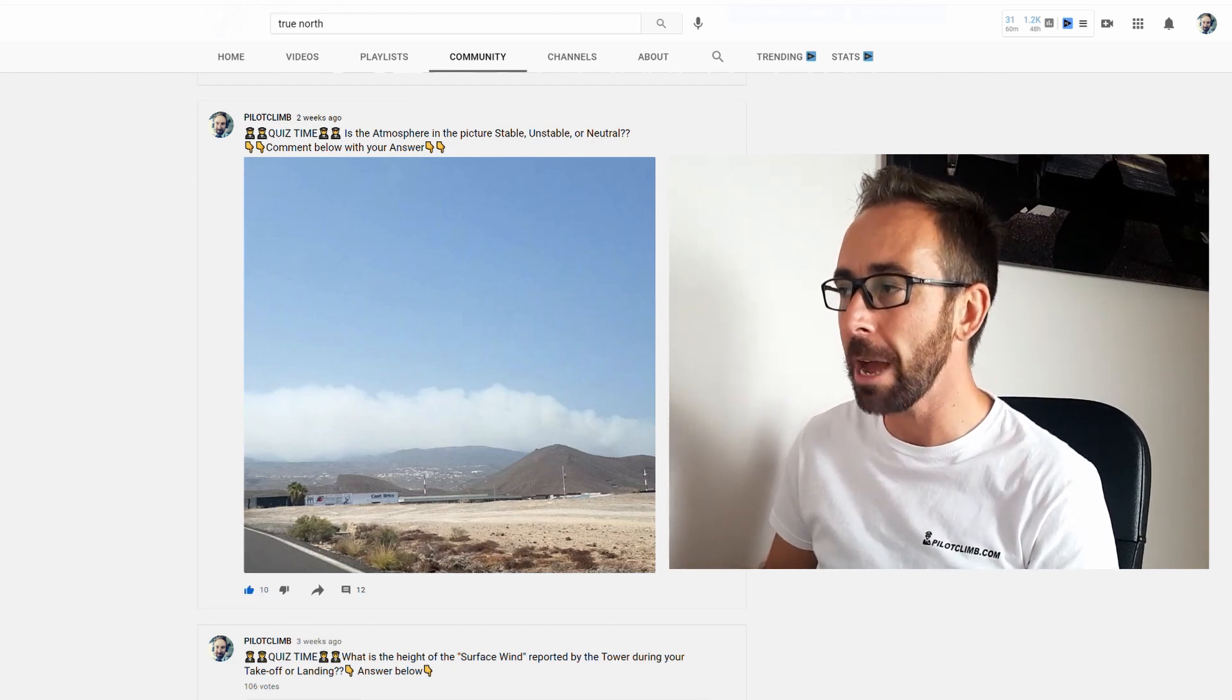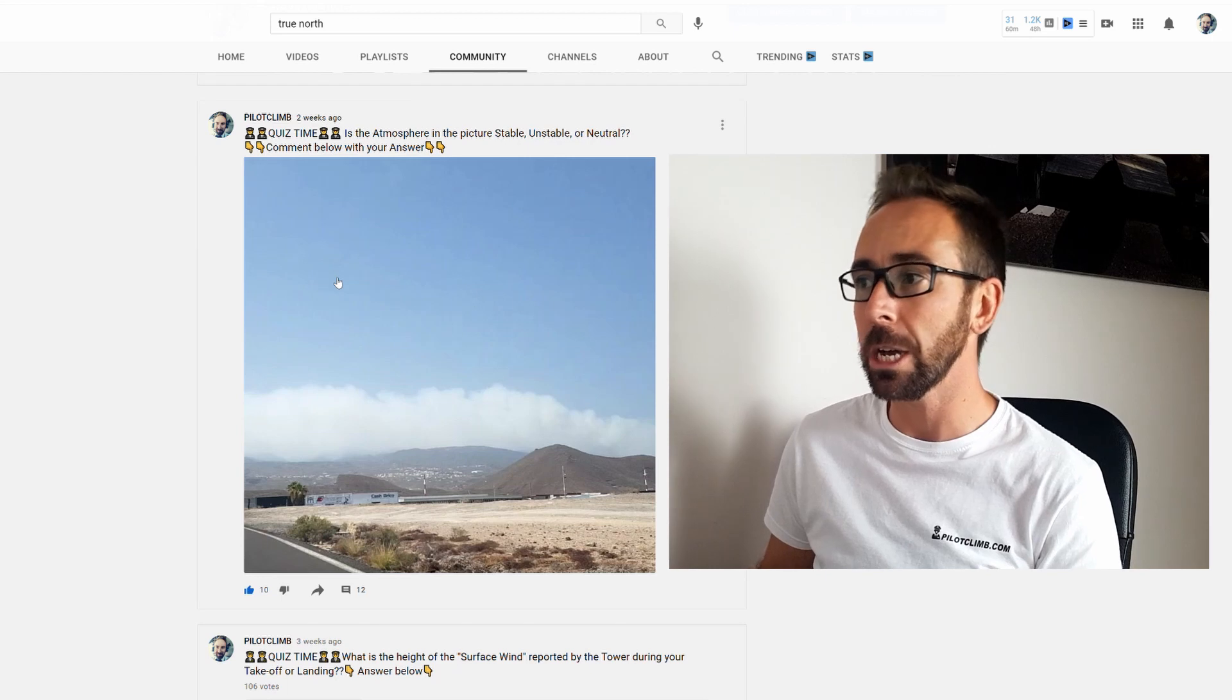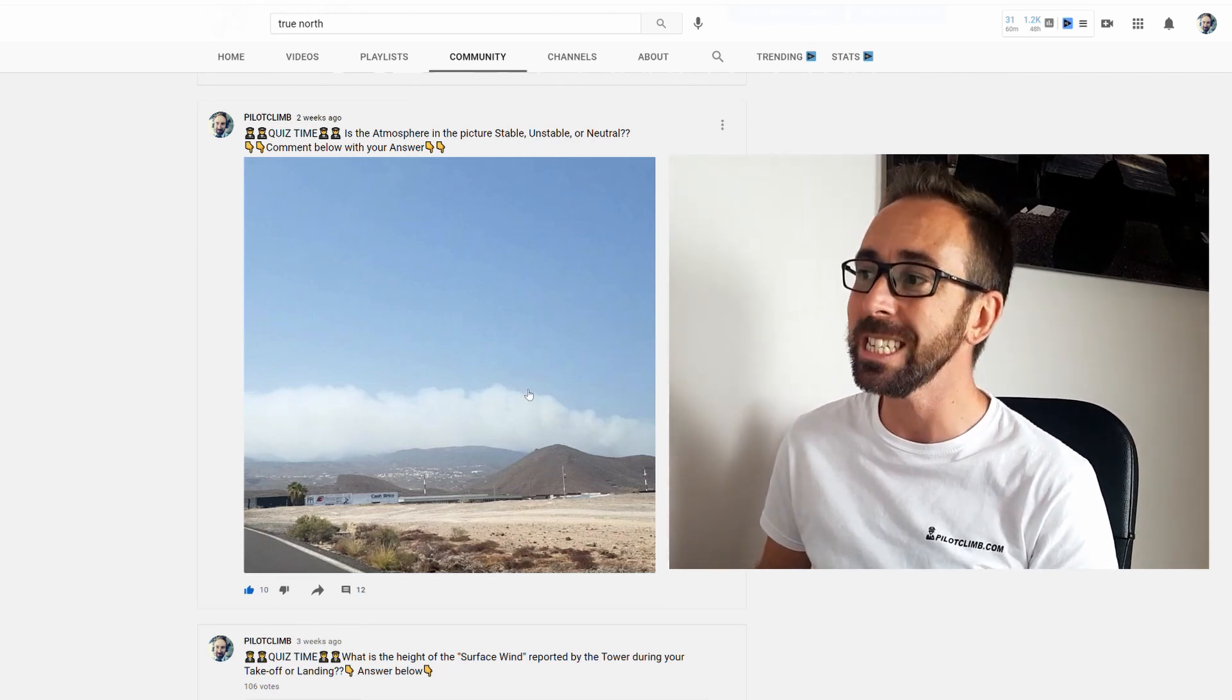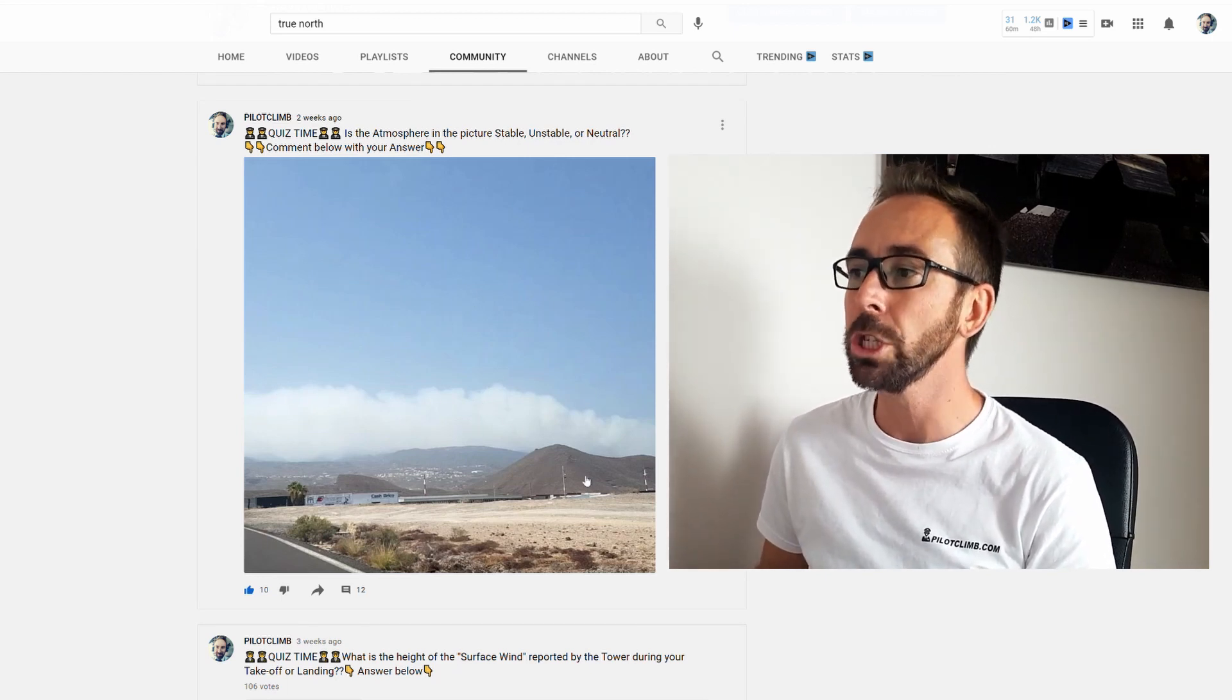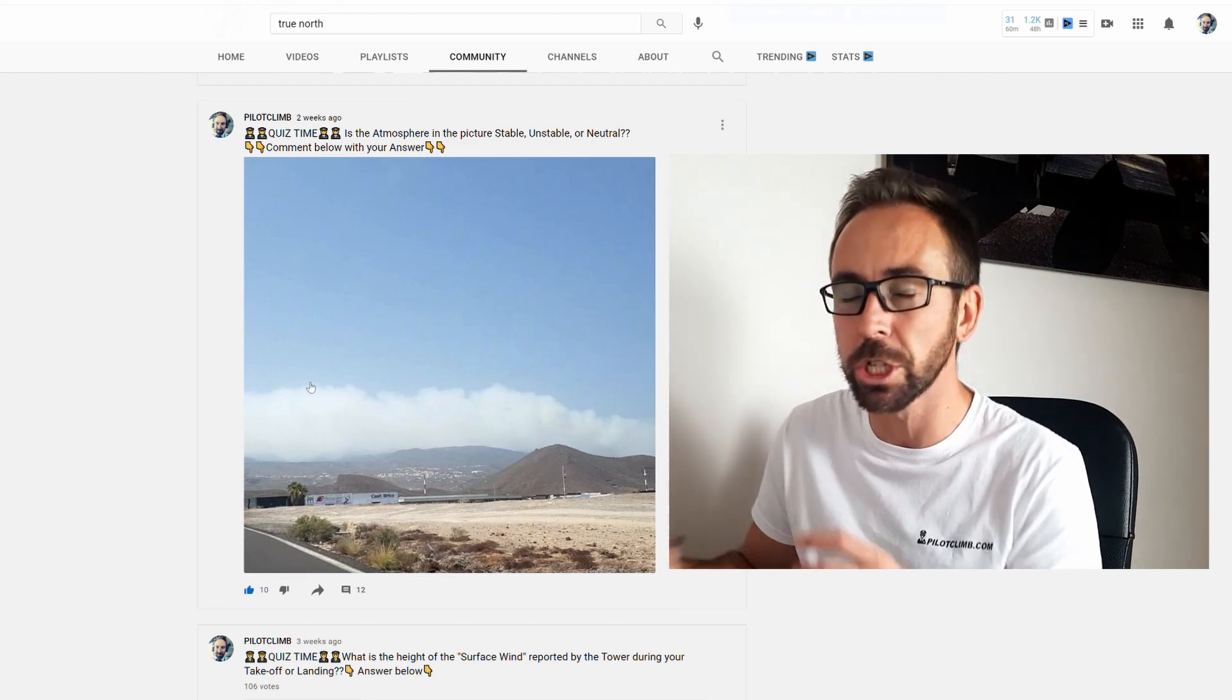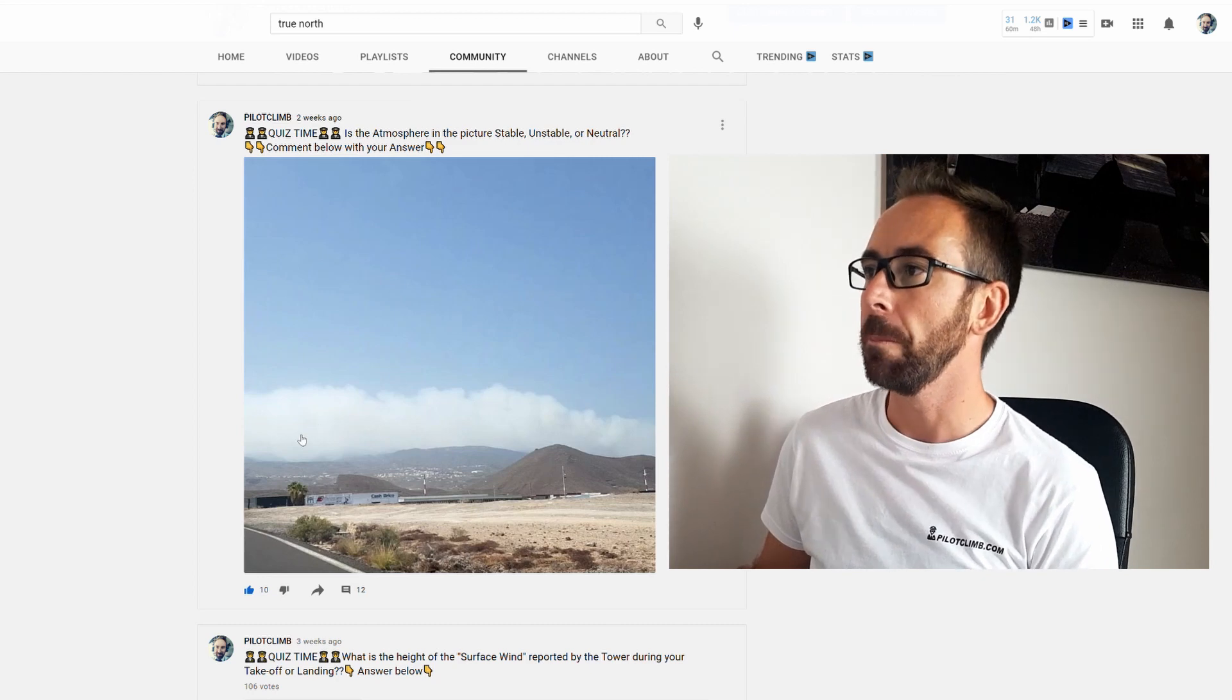So I hope this answers the second question. The picture that I posted in the community tab the other day was a stable atmosphere in this example, because this air that you can see there was not able to climb, but it was actually on the low level and it was spreading around like that.